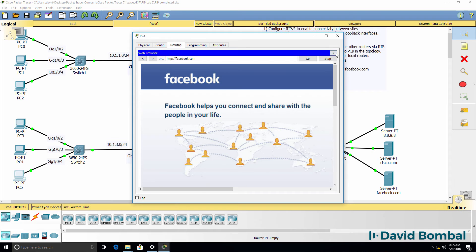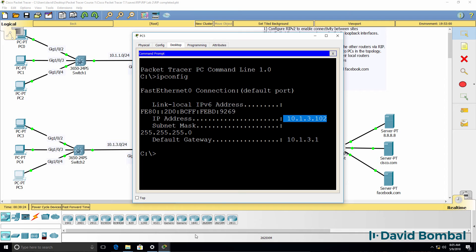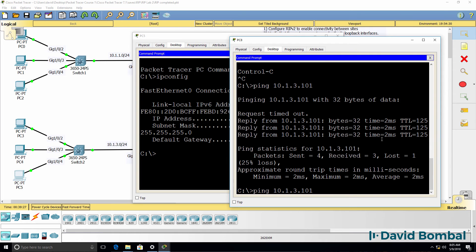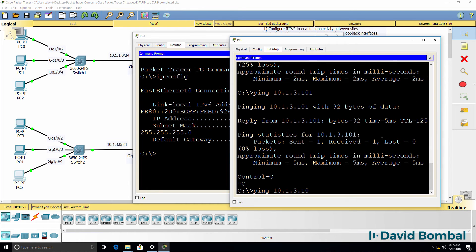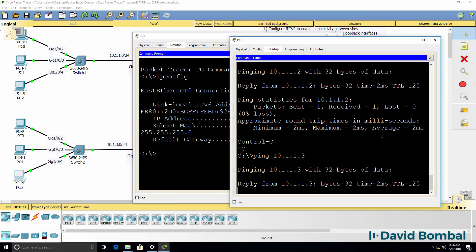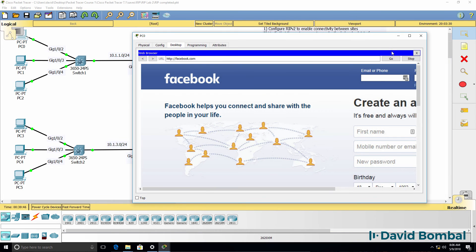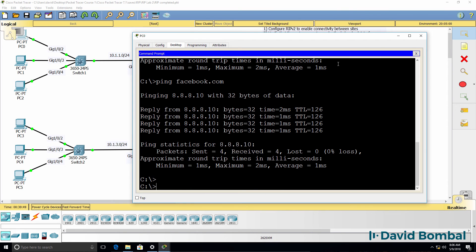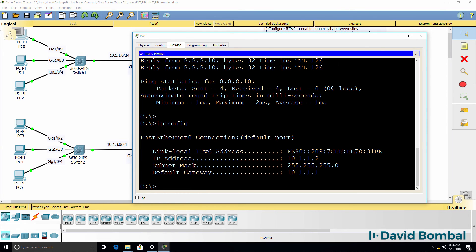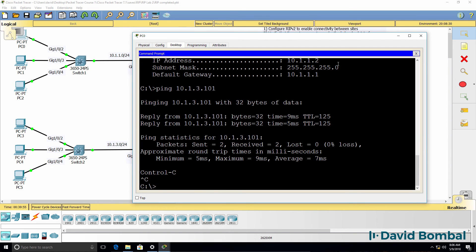PC5 has IP address 10.1.3.102. PC8 in site 3 can ping PCs in site 2. It can also ping PCs in site 1 — since no exclusion range was set up there, they have IP addresses 10.1.1.1, 10.1.1.2, and 10.1.1.3, and that works. PC0 has IP address 10.1.1.2 and can ping 10.1.3.101 — a PC in site 3. Yes it can.